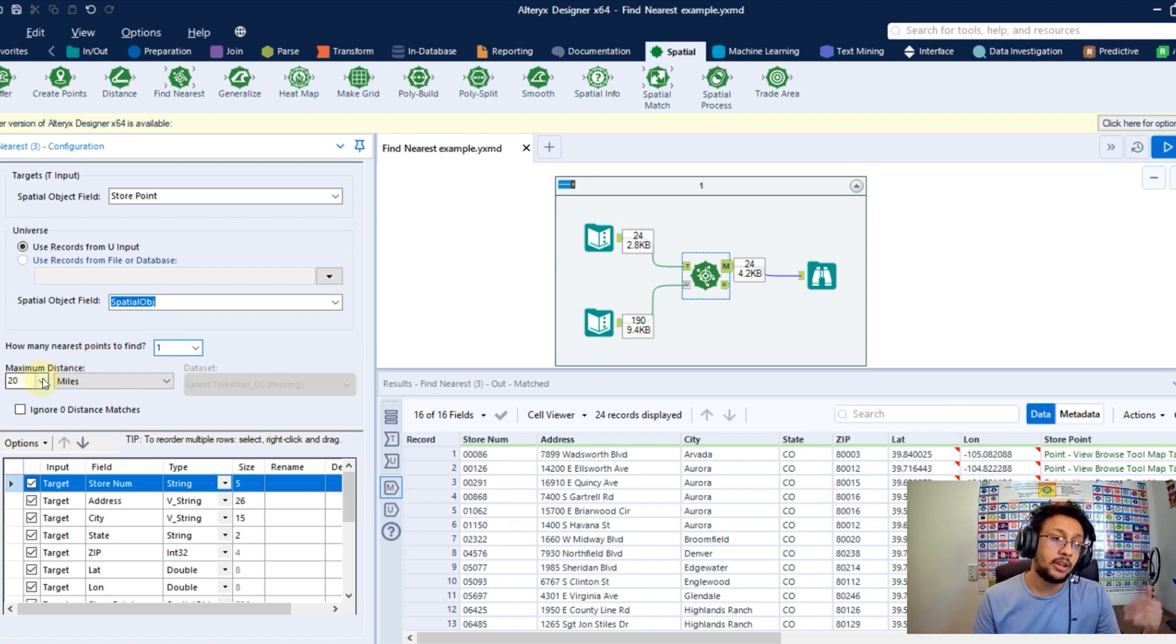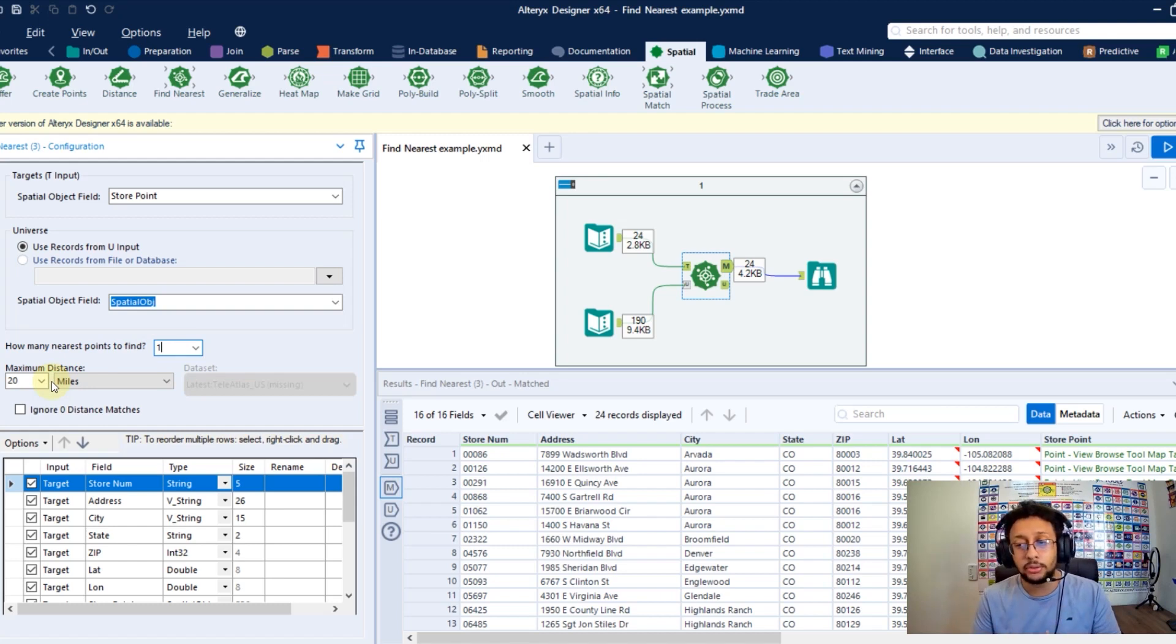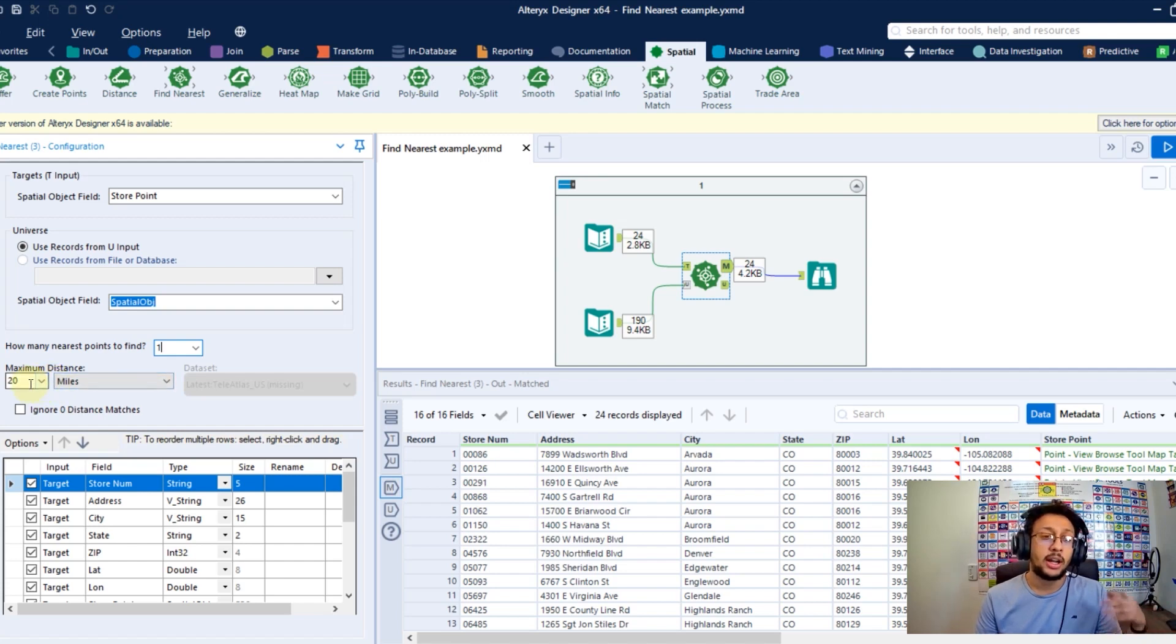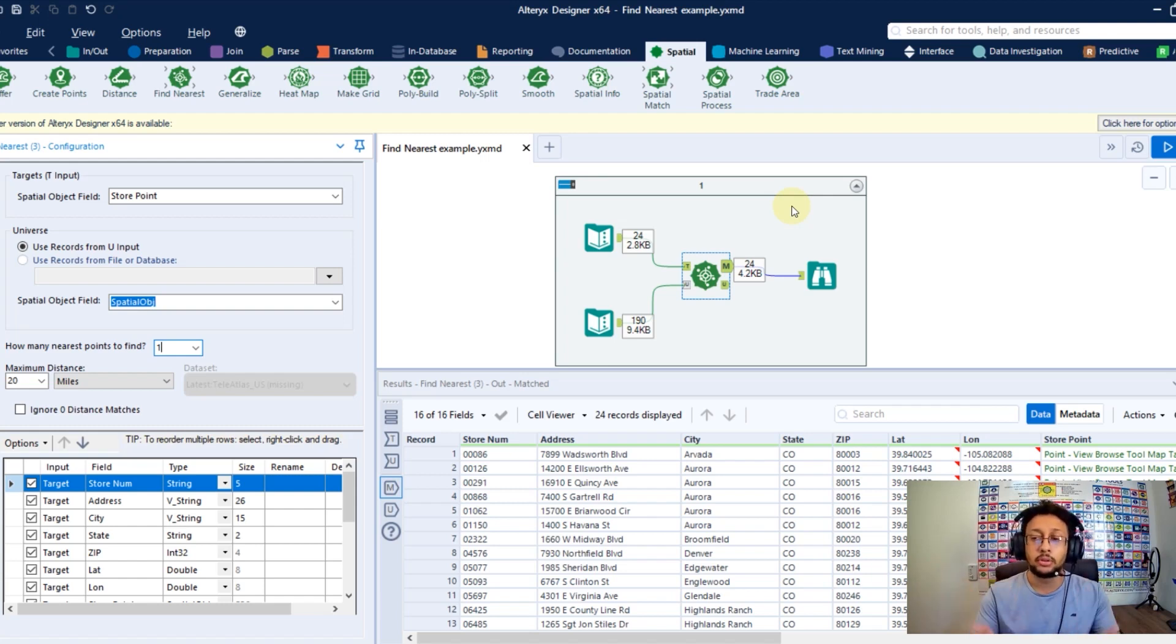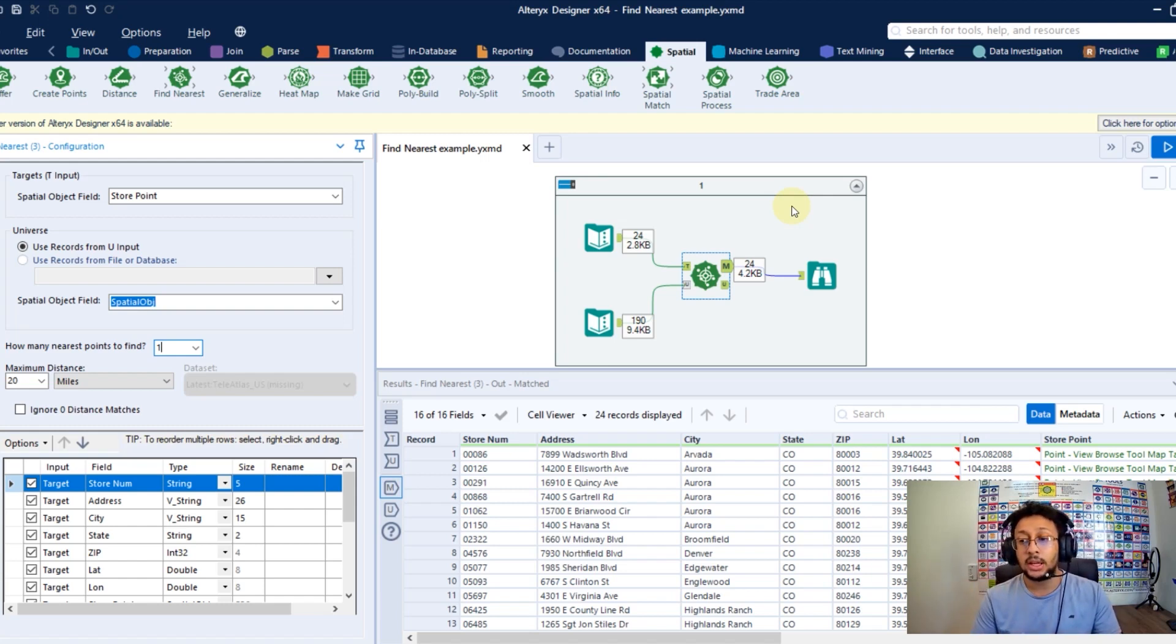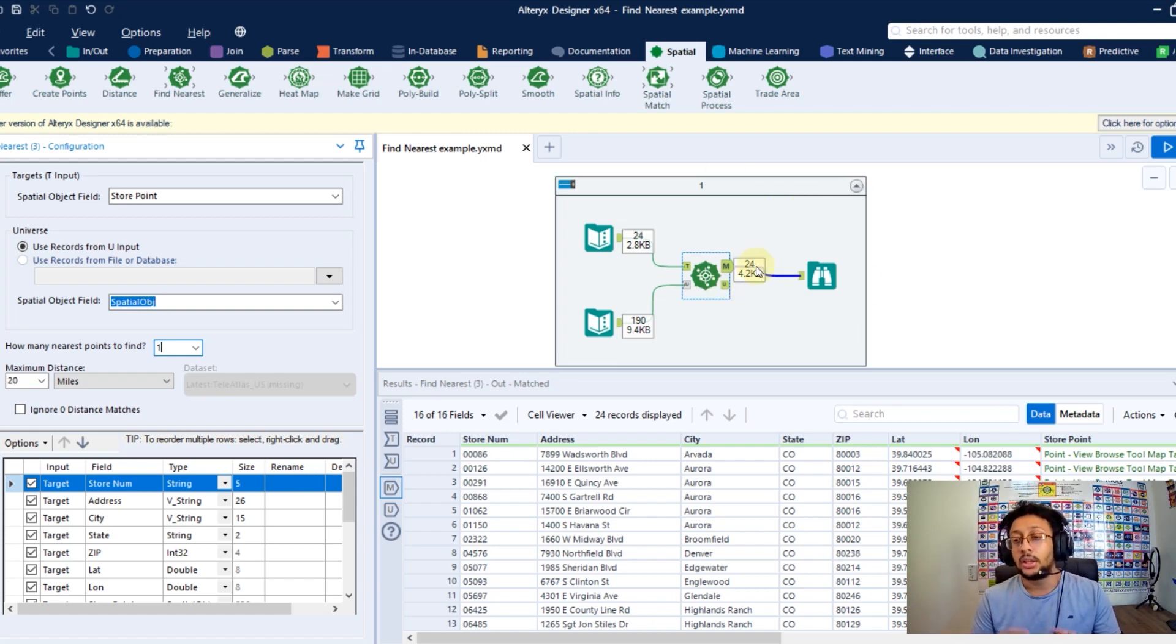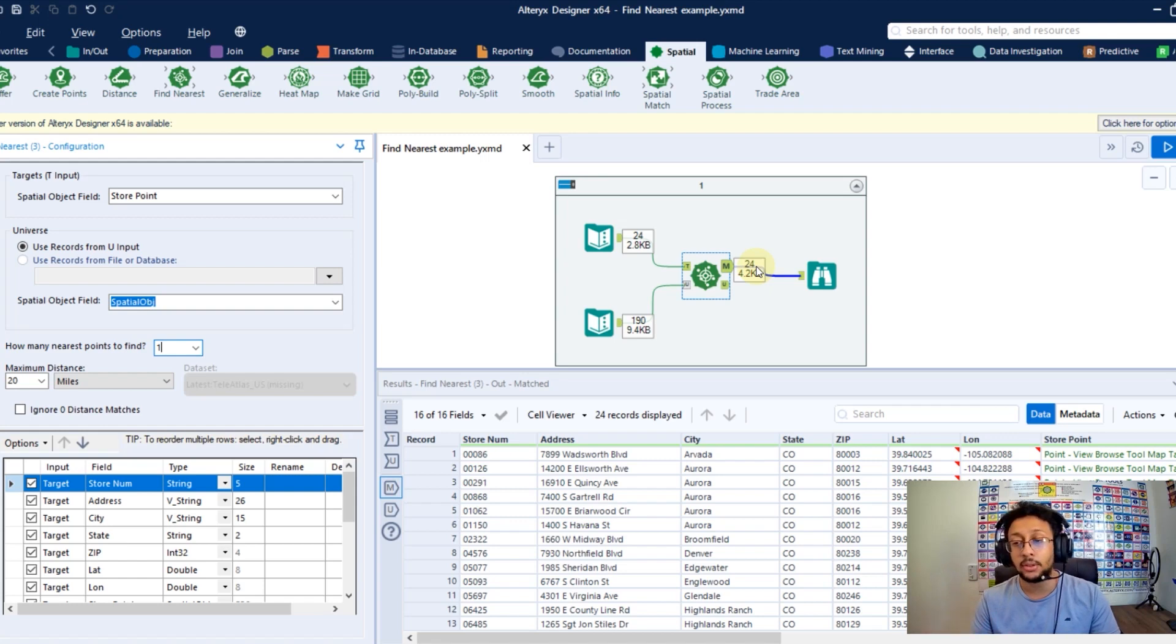And here you're going to say to Alteryx as well what is the maximum distance to try to find closest points. So here I have 20 miles. So if you have any points in your universe beyond the 20 miles of your target point, that will be unmatched to you. So like you can see here in the tool, you have two output anchors. One is M and the other is U because M is matches and the U is unmatched.